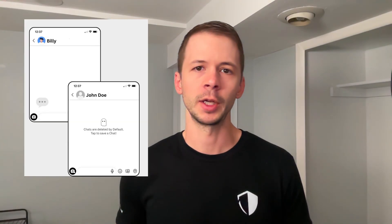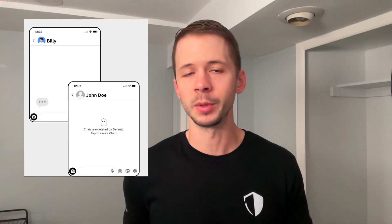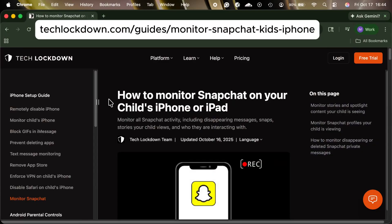Hey, this is Ben from Tech Lockdown, and today I want to walk you through how to monitor Snapchat on your child's iPhone or iPad. Snapchat is normally hard to monitor because of the disappearing messages feature, but there are actually a few techniques you can use to get all activity on a child's Snapchat account.